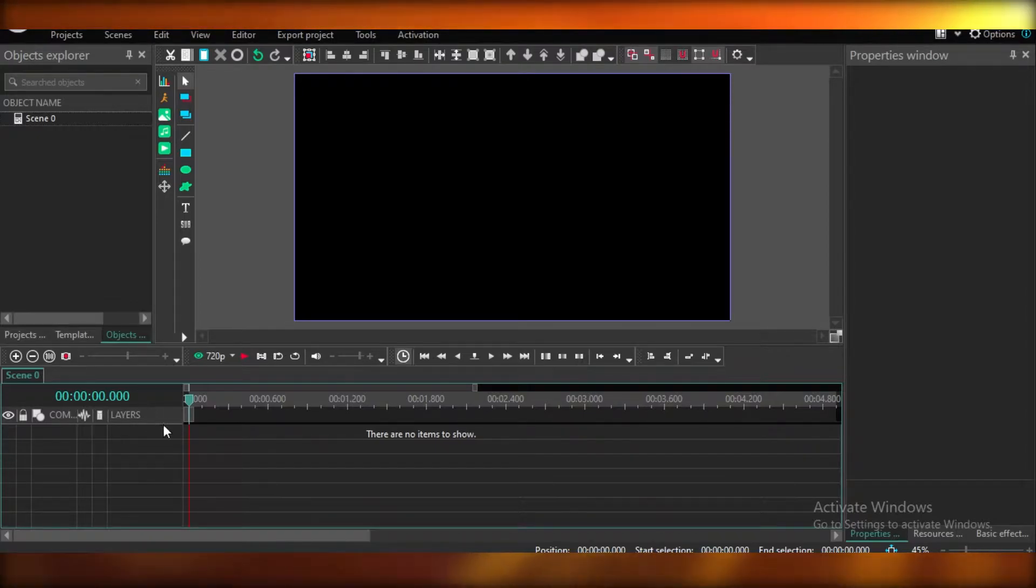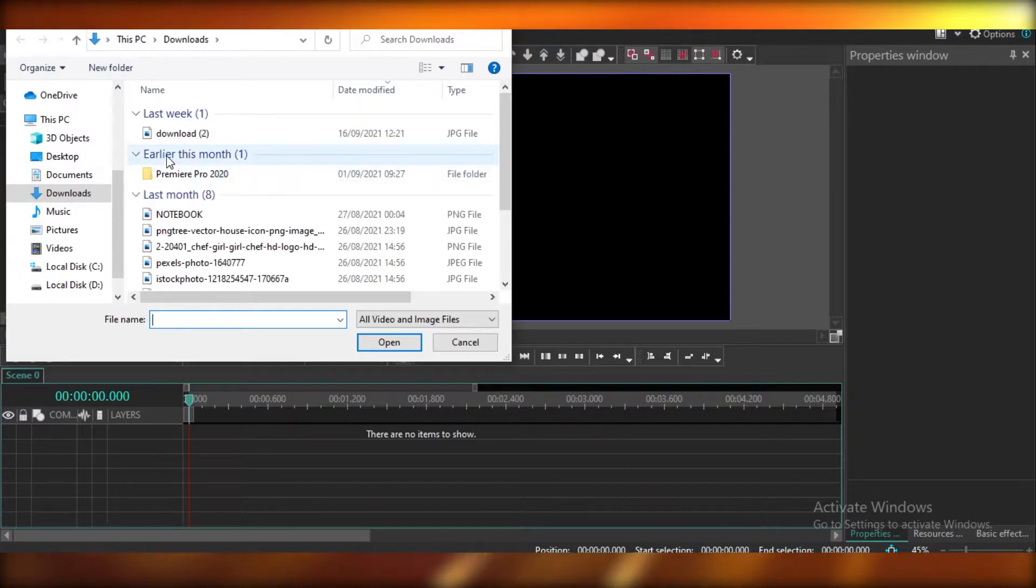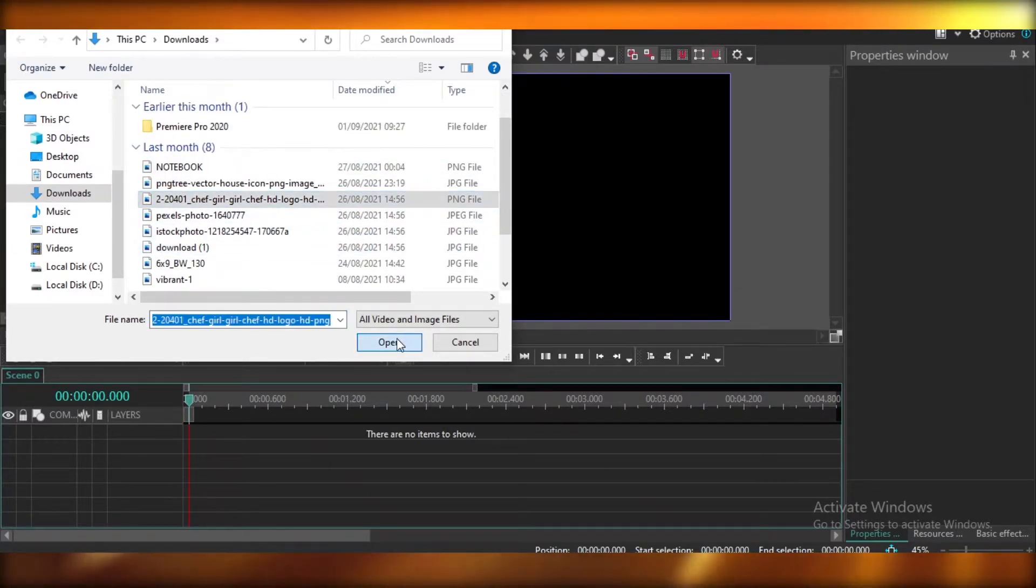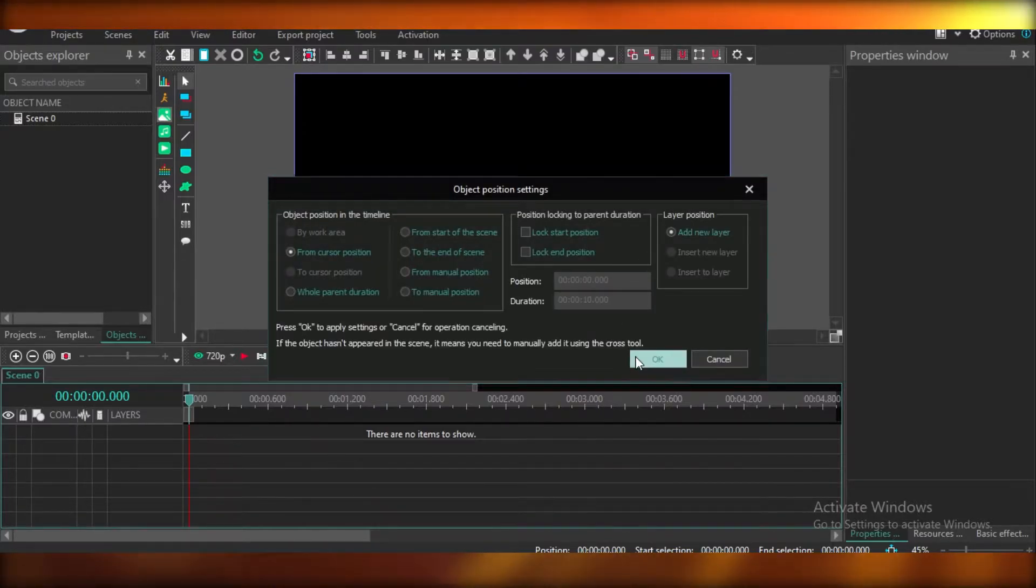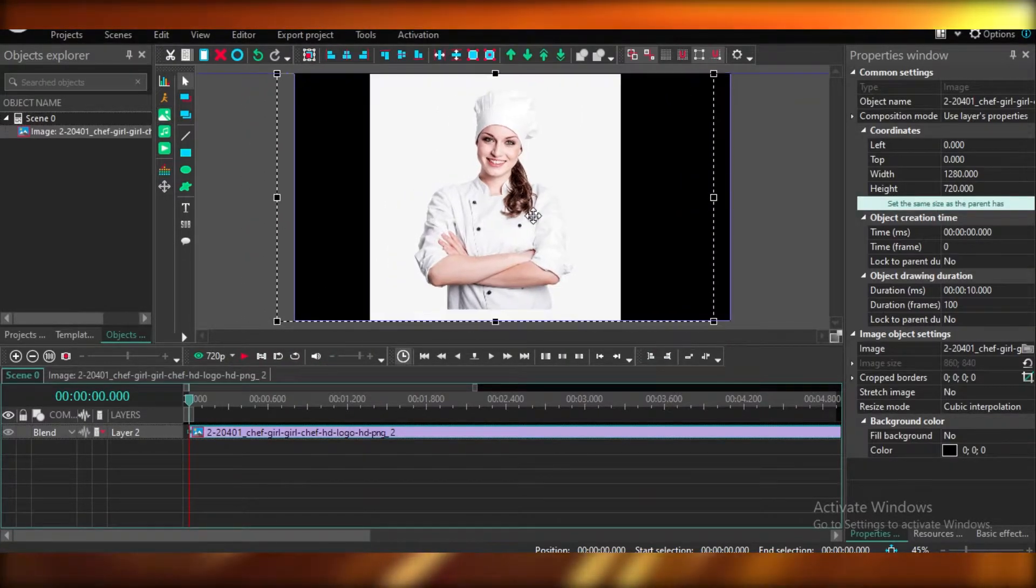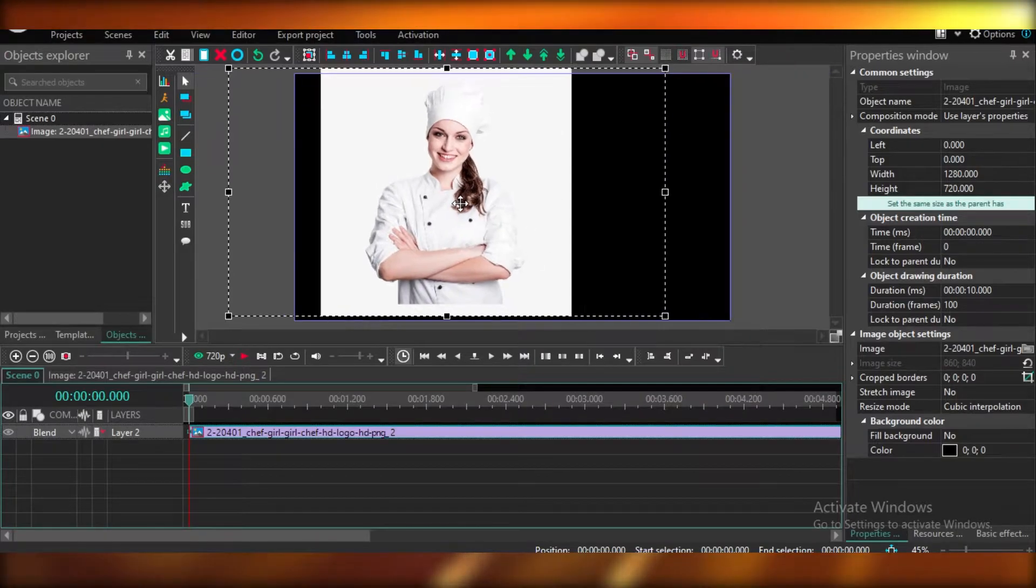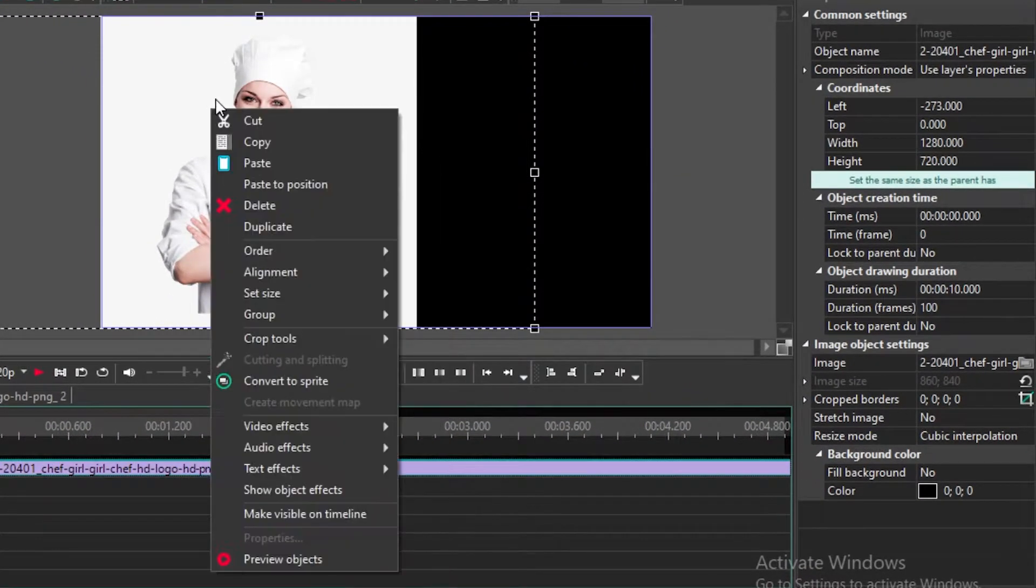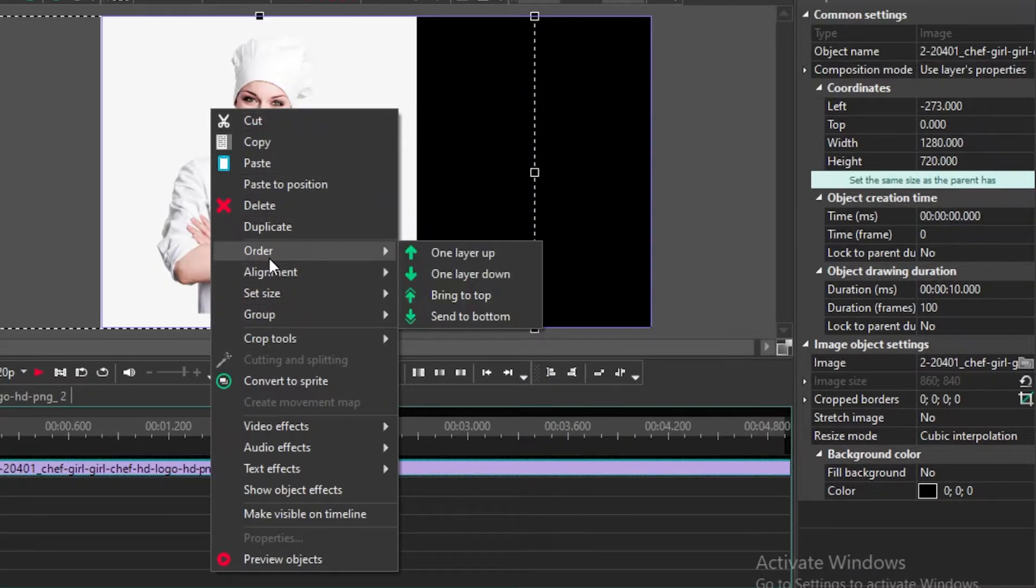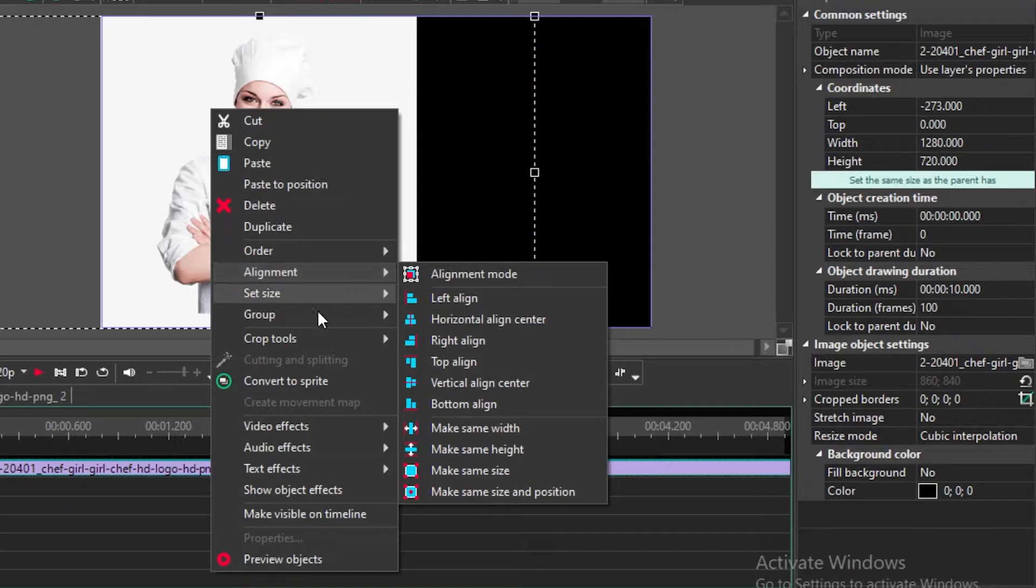Now, I'm going to upload an image just to show you guys how it's going to look like once you start working on this video editor. So I'm just going to start off with the image, and it's going to give you different options to edit this image. Now, you can just do a right-click on the media that you have imported, and then you get different options, such as the orders, the alignment.